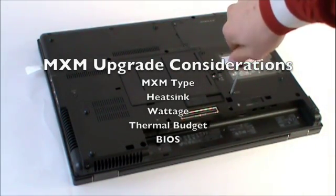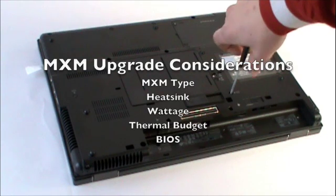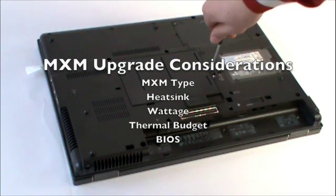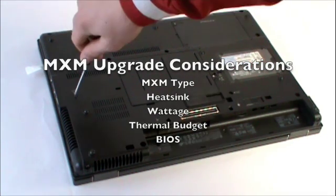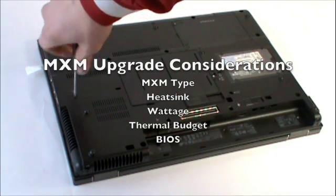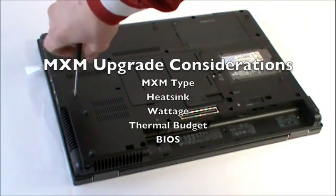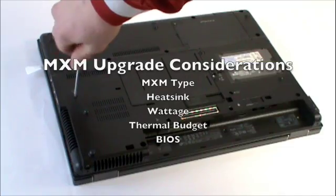There are a few things to consider when looking to upgrade the video card. The MXM type of your old card must match your new one.